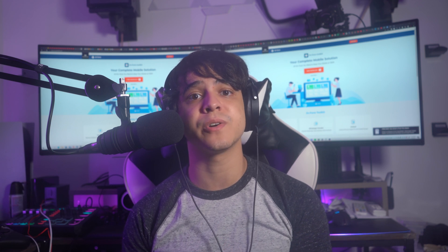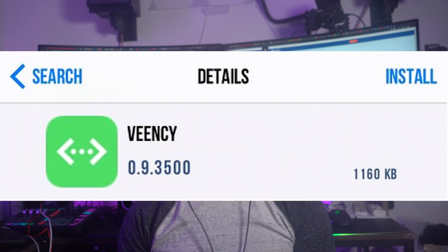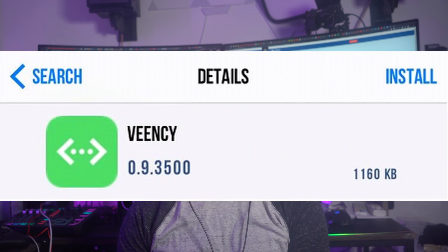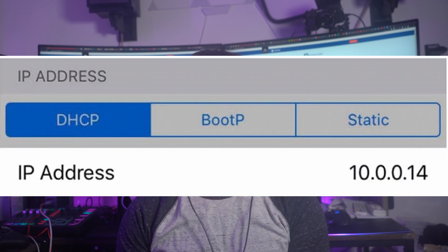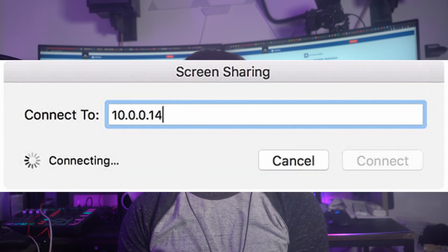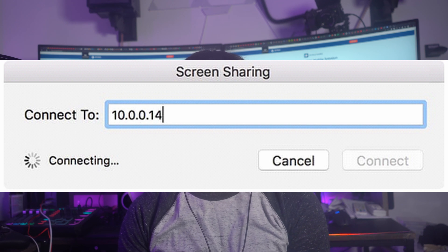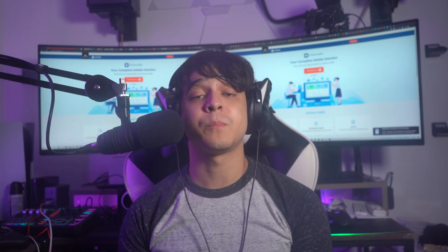To use Veency on your jailbroken iPhone, follow these steps. Open the Cydia App Store on your iPhone and look for Veency, then install it. Let Veency run in the background of your iPhone, then go to Settings and into the Wi-Fi section to check the device's IP address. Access the VNC client on your PC, add the IP address to connect, accept the connection request on your iPhone, and mirror your iPhone screen across the PC to control it.